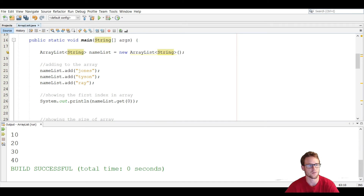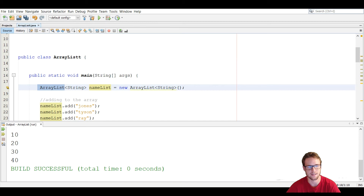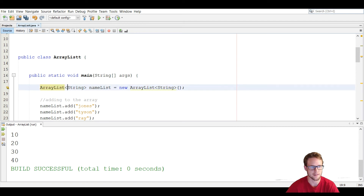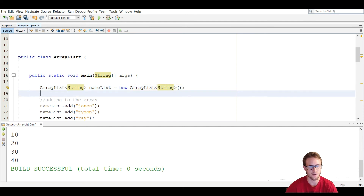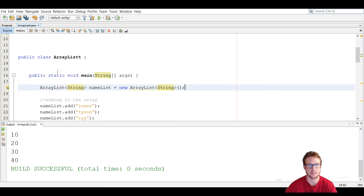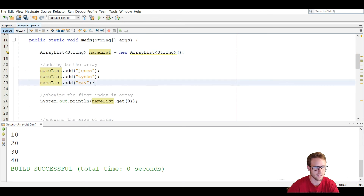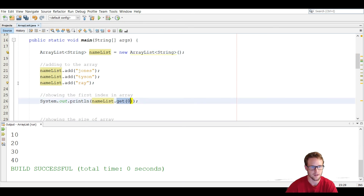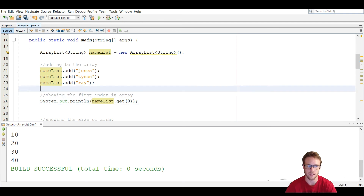To wrap up: ArrayList is a class in the Java API similar to an array, but you don't have to allocate the size. Use angle brackets to specify the data type, give it a name, and use the new keyword with the ArrayList constructor to allocate memory. You can add, remove, and get elements — but unlike an array, you don't use square brackets; instead you use the methods inside the ArrayList class, which makes it much easier.